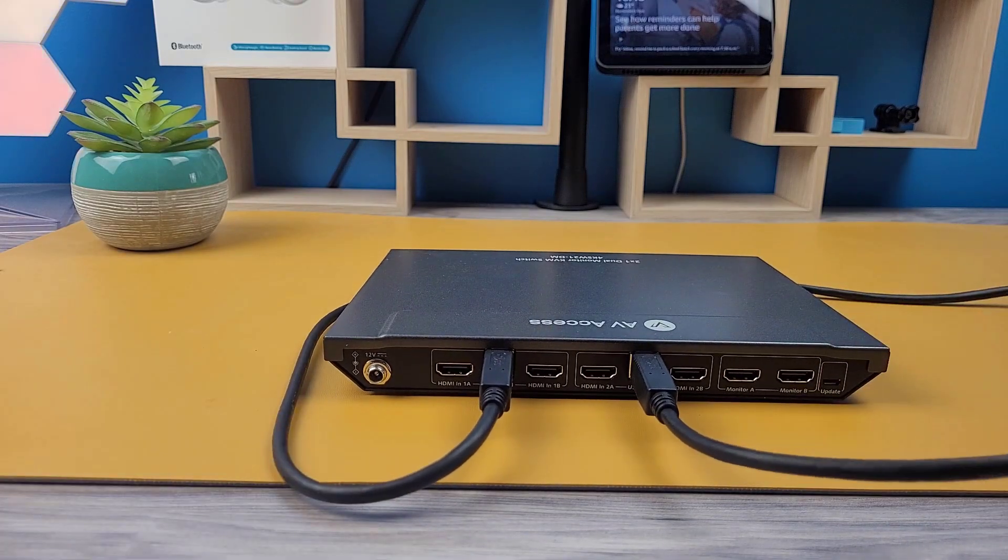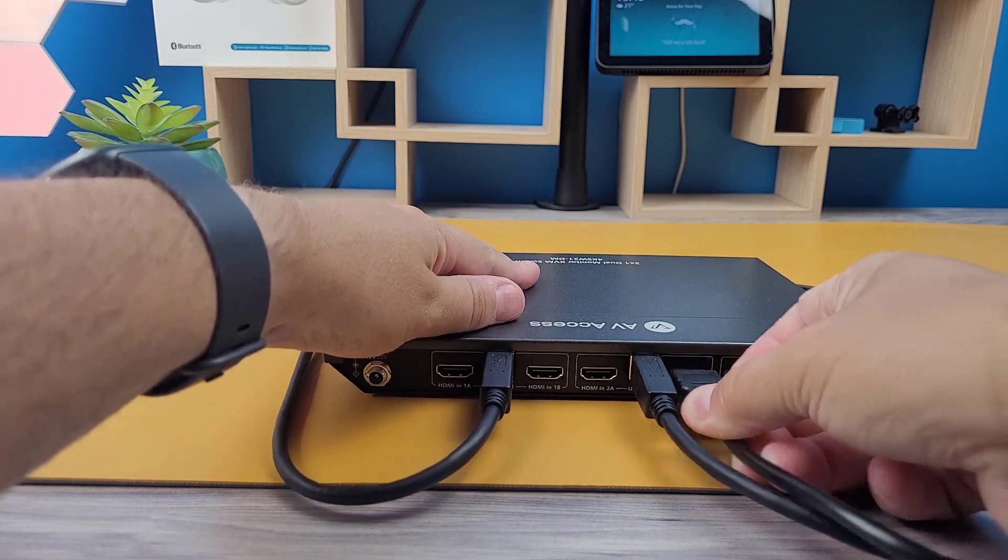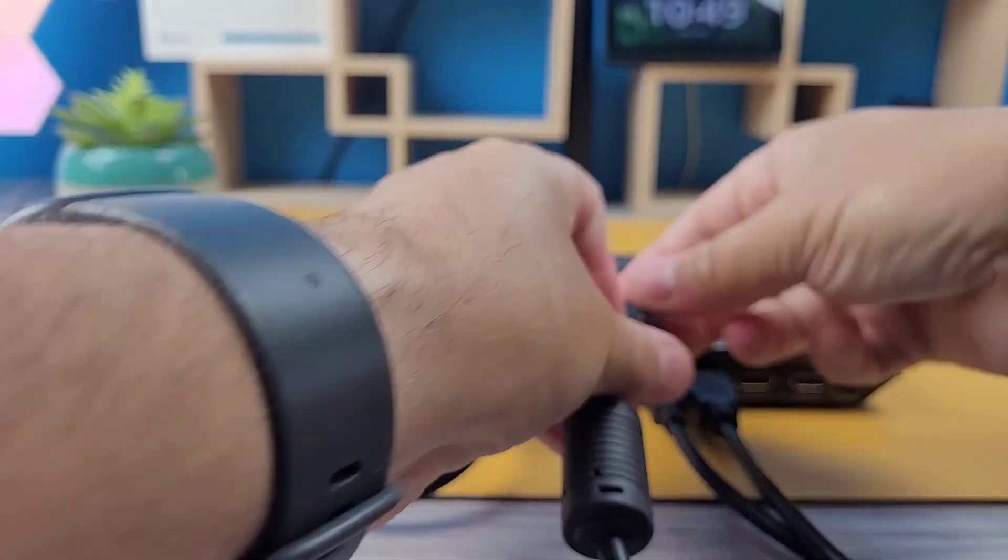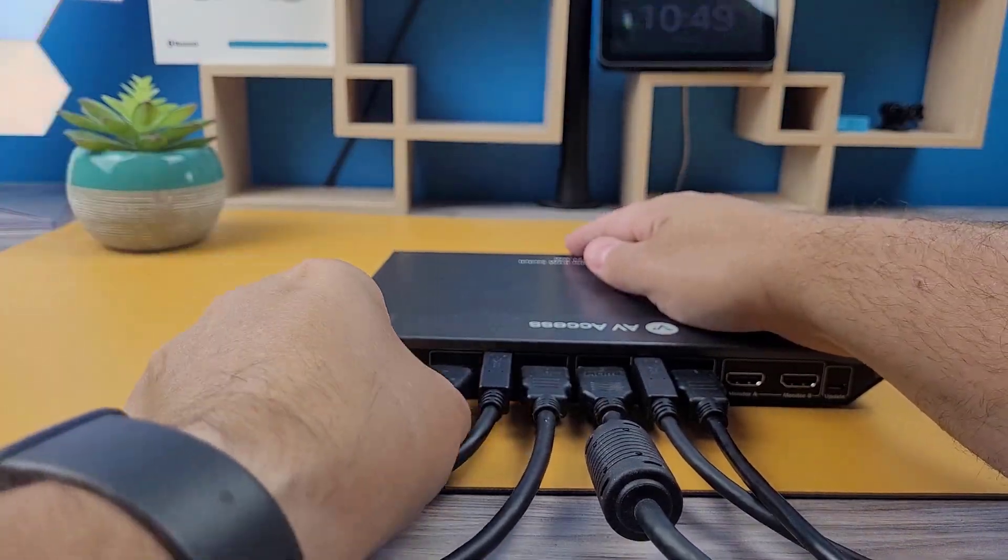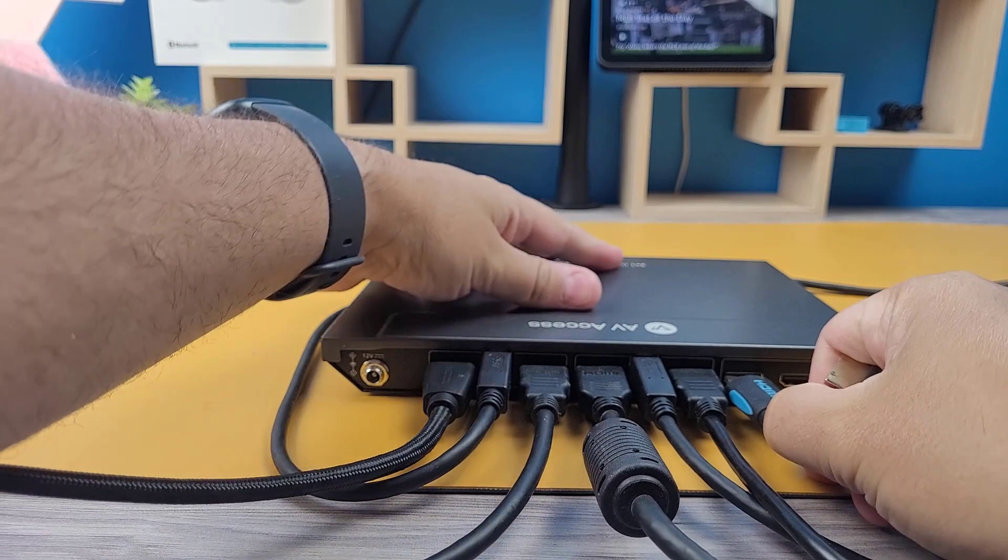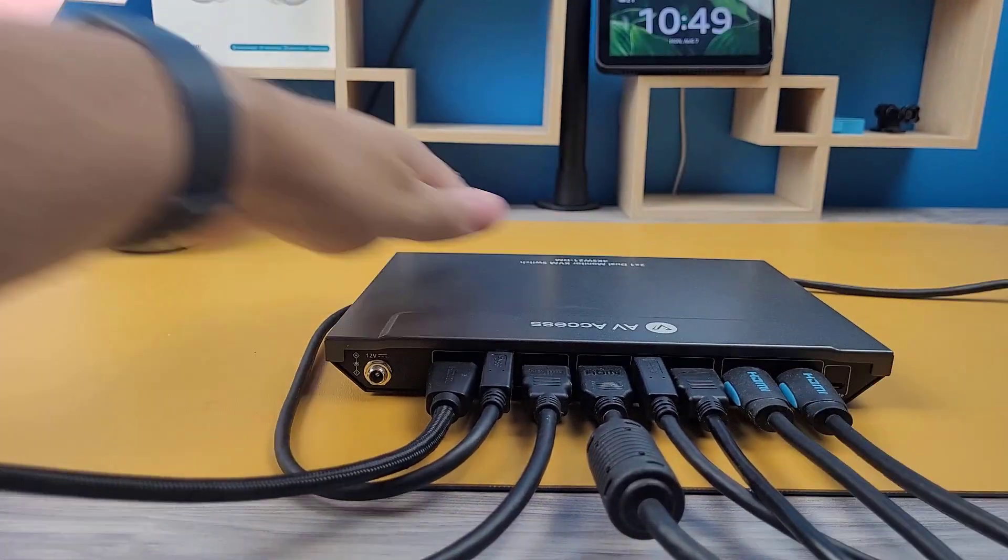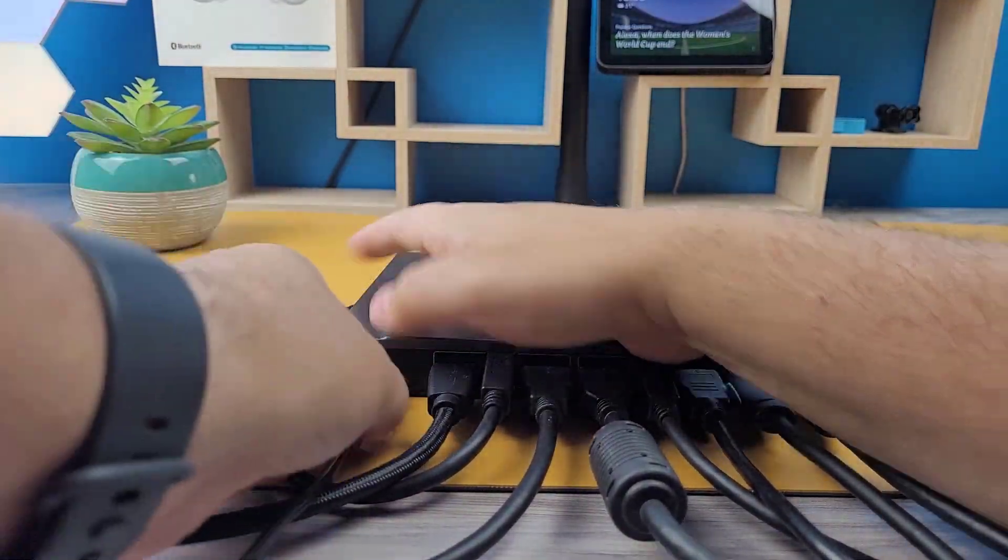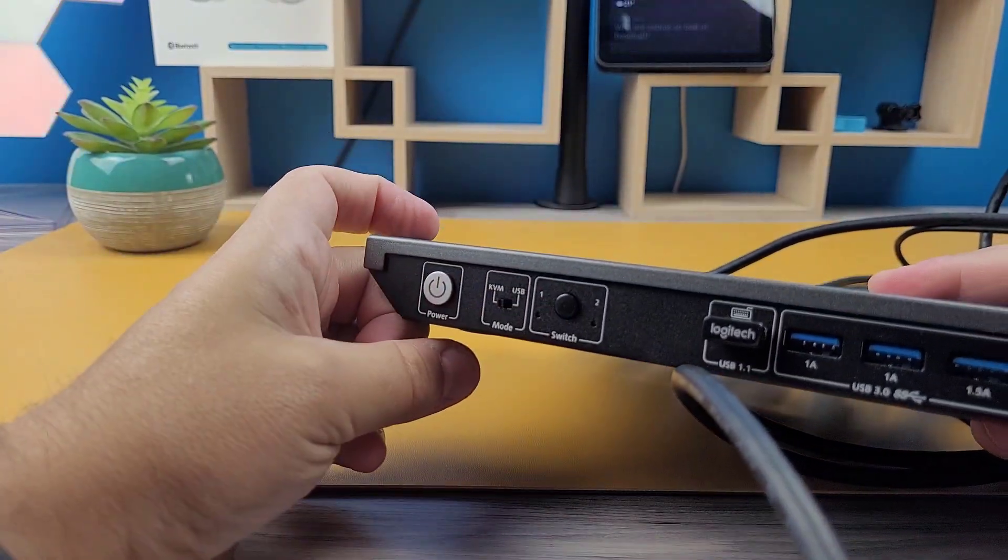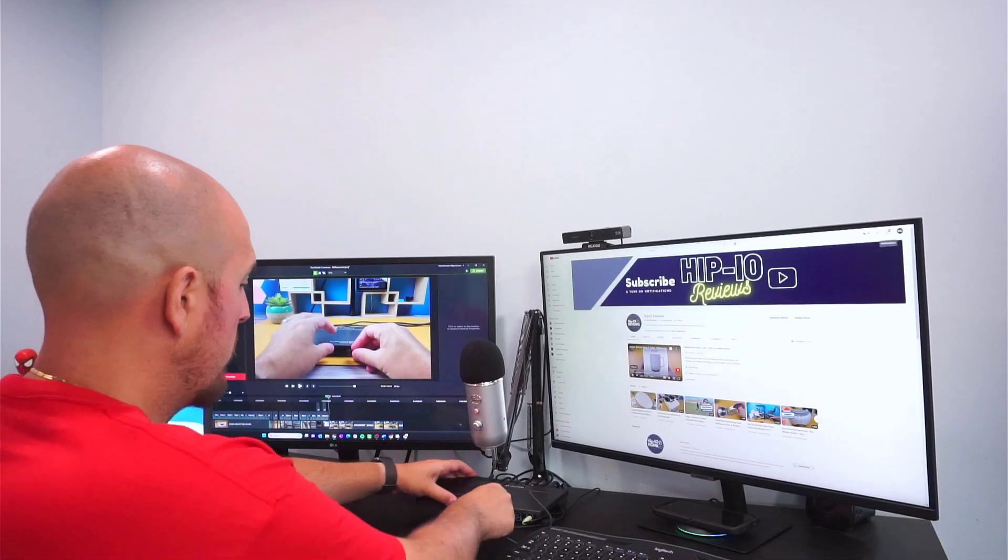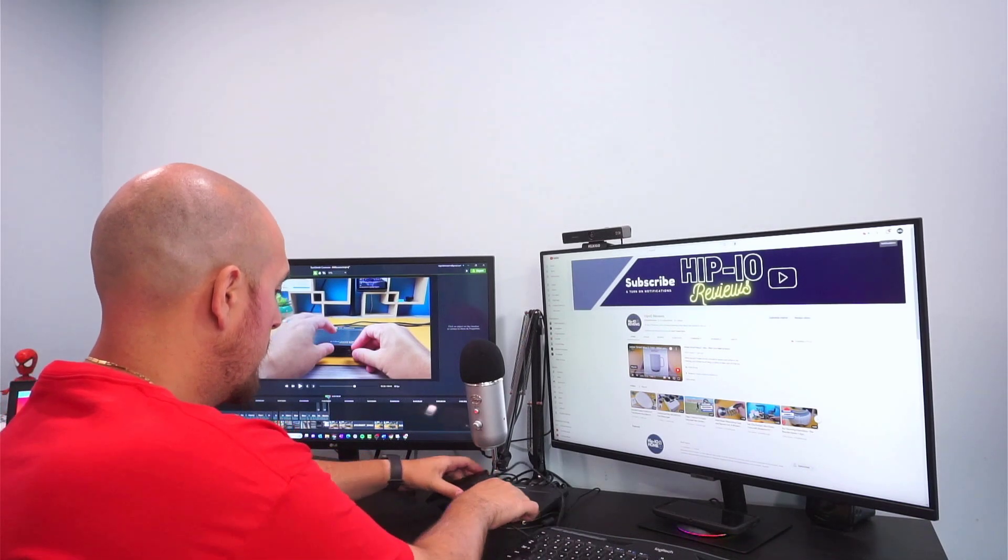What's more, this KVM is a powerhouse, supporting resolutions like 4K at 60Hz, 2K at 144Hz, and 1080p at 240Hz. In this walkthrough, you'll see both the USB mode and KVM mode in action. I've also connected a webcam, speakers, and a handy USB drive to round off the setup.